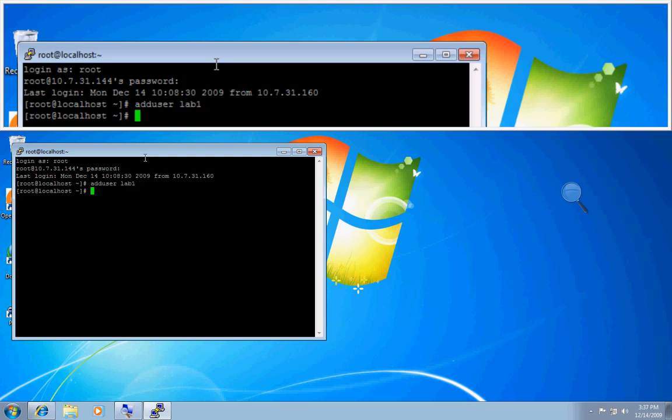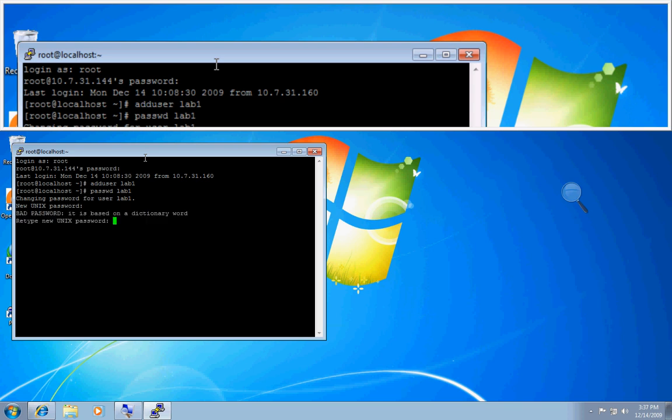Now I need to supply a password for that user, so I will do PASSW lab1. It now wants me to add a password for lab1, and I'll just do testing. It'll ask me to confirm, and I'll do testing.